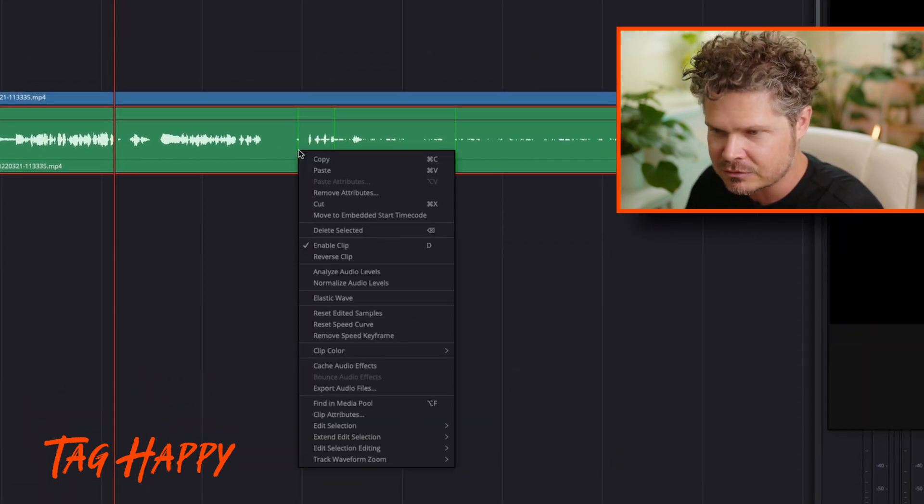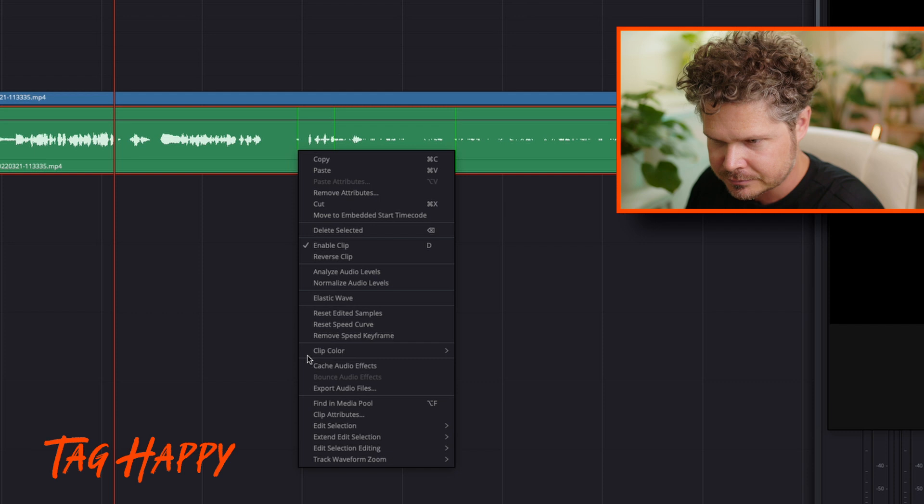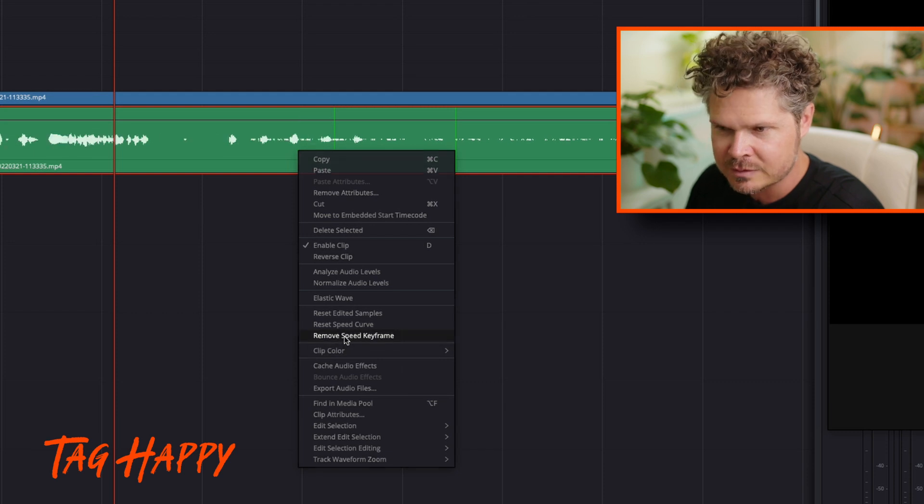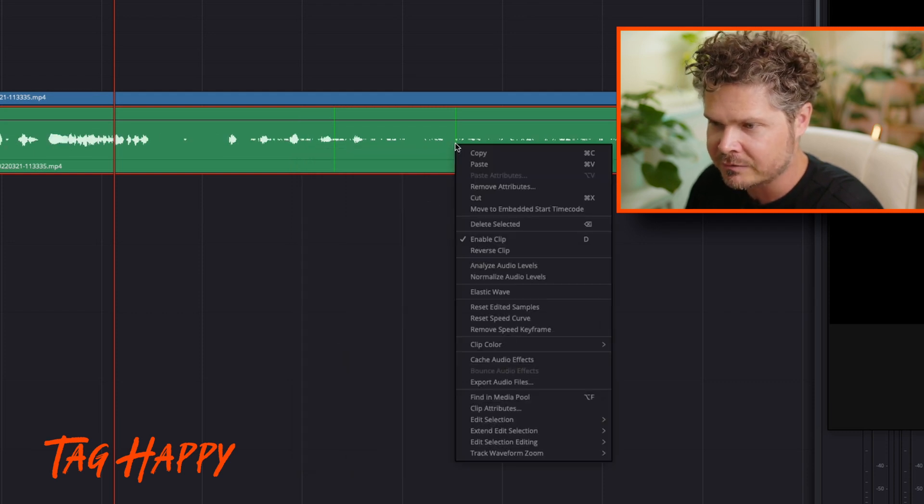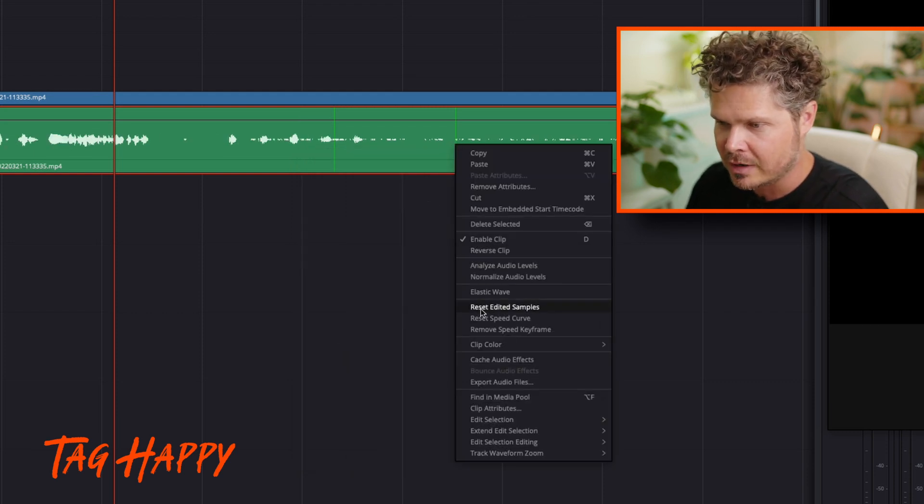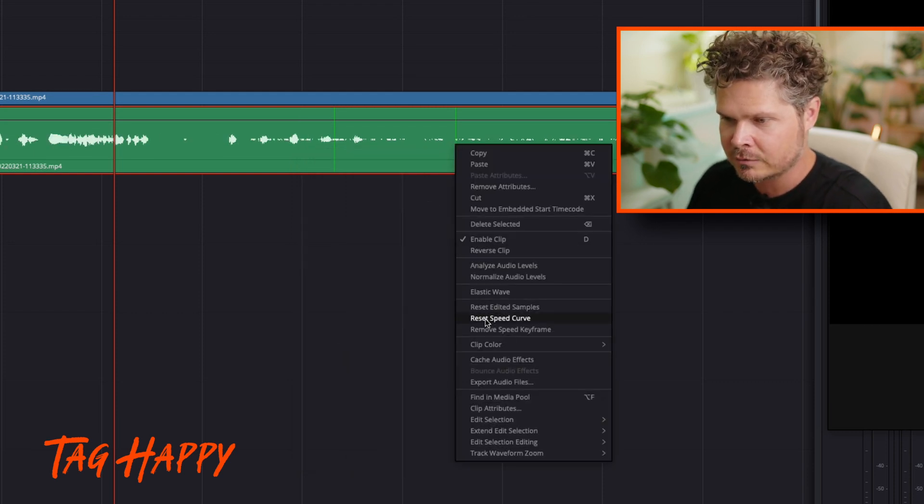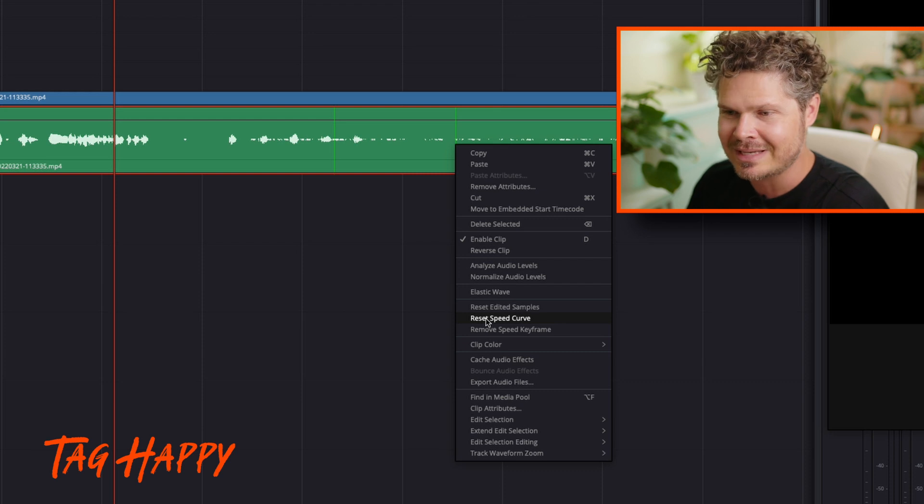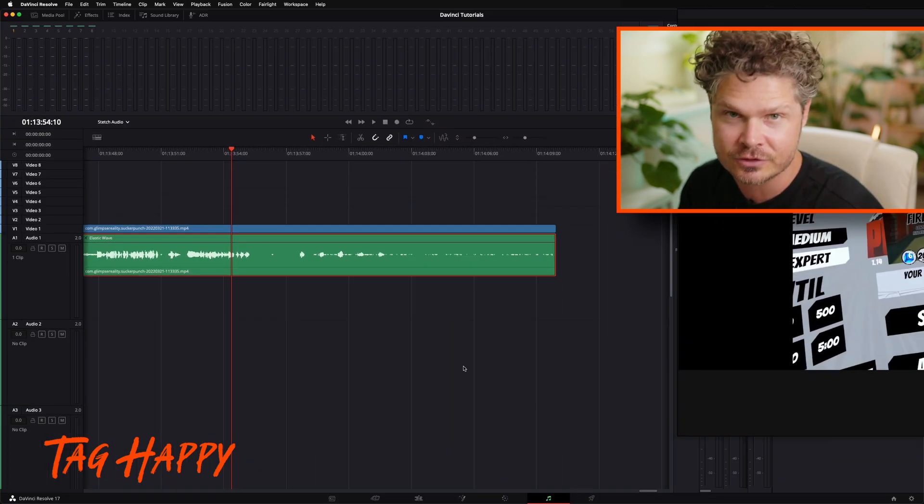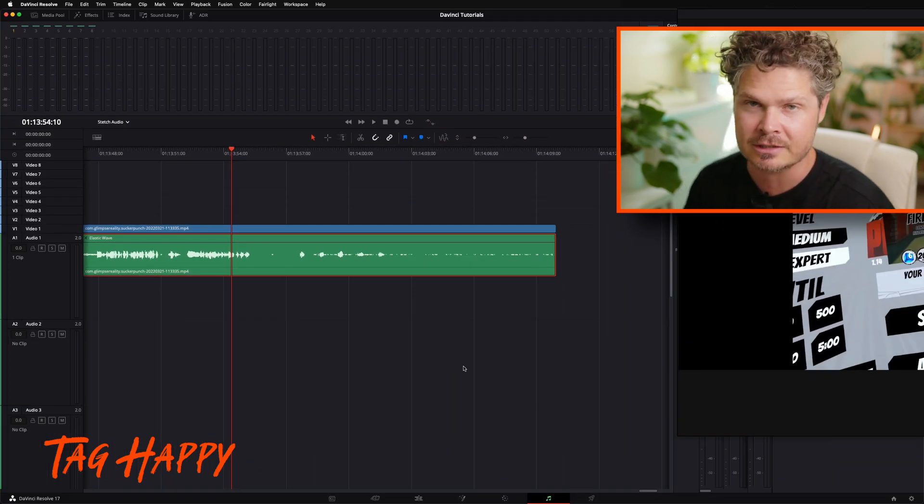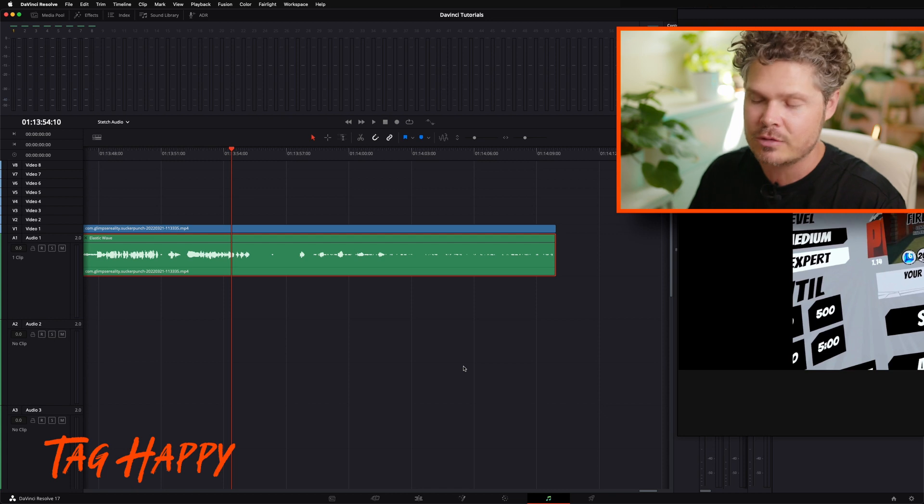To get rid of these is as simple as right click, remove speed keyframe. If you want to get rid of all of them, right click and then look for reset speed curve. And that kind of takes the clip back to where you want to get to it. So that's how you got to do that.